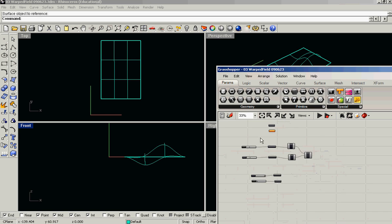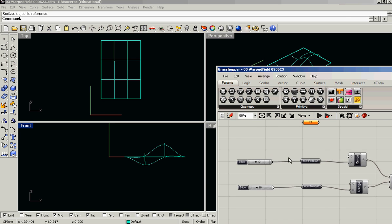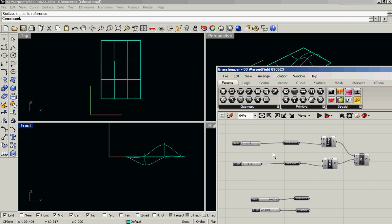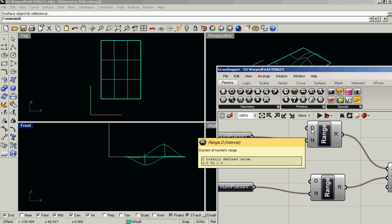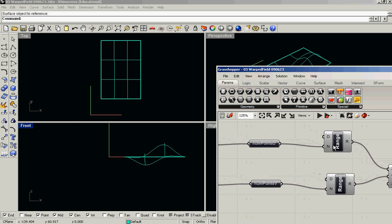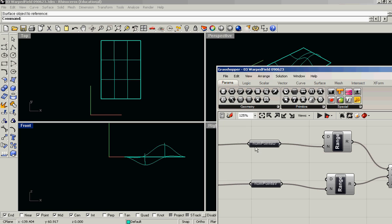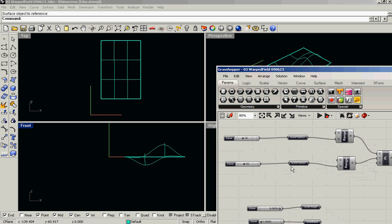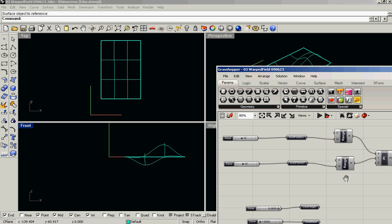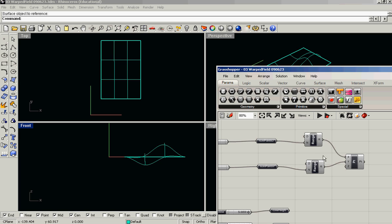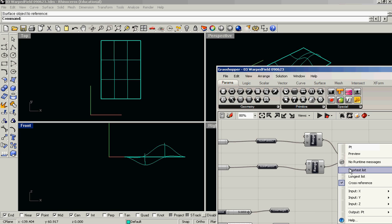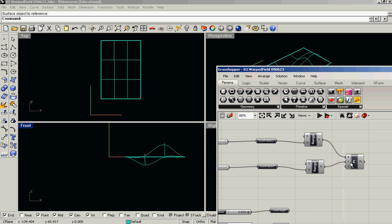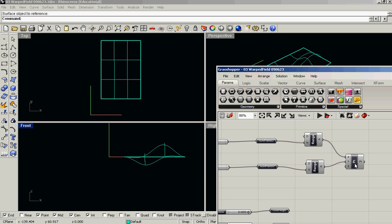And that's important because down here what we're going to do is create a series of points whose domains are 0 to 1. So one range of points for U and one for V. This just sets the number of points. And I'm going to dump those to a component which creates a point from those two series of numbers using the cross-reference data matching.